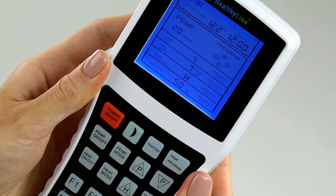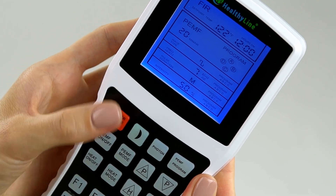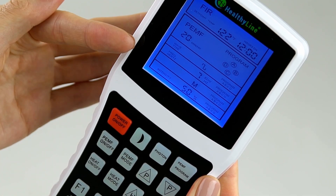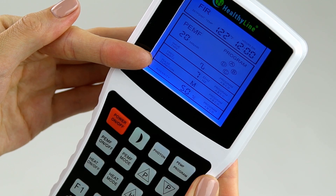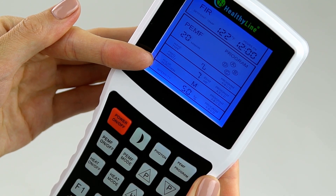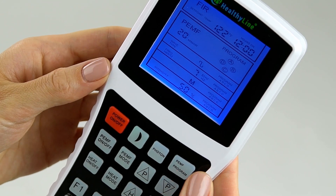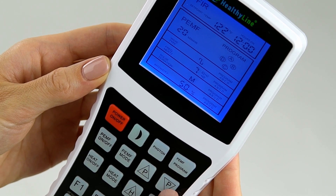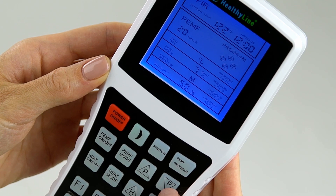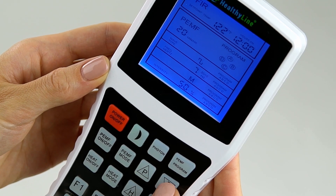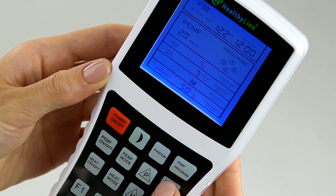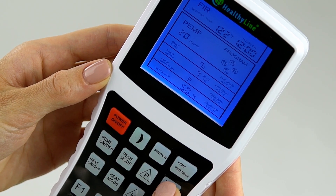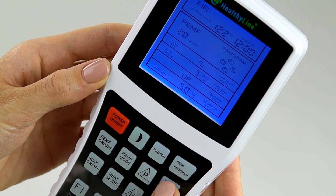Press the PEMF mode button again. Pulse duration will flash. Use the up and down arrow buttons to increase or decrease the desired PEMF duration: M for medium, F for fast, UF for ultra fast.